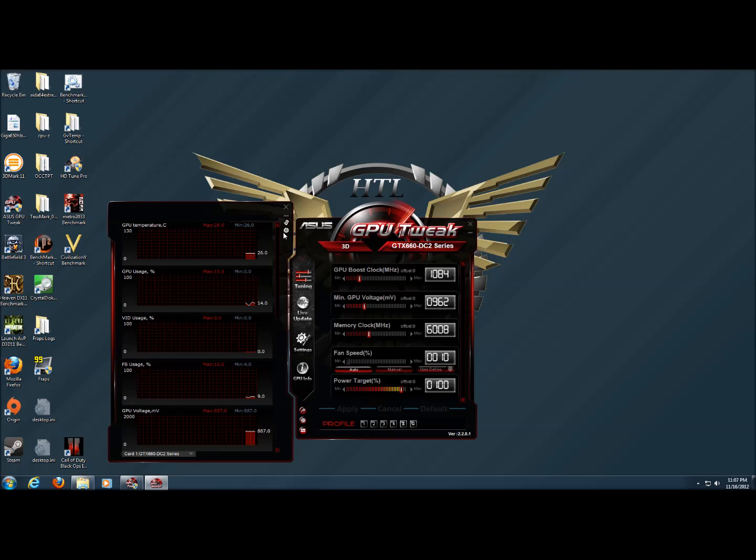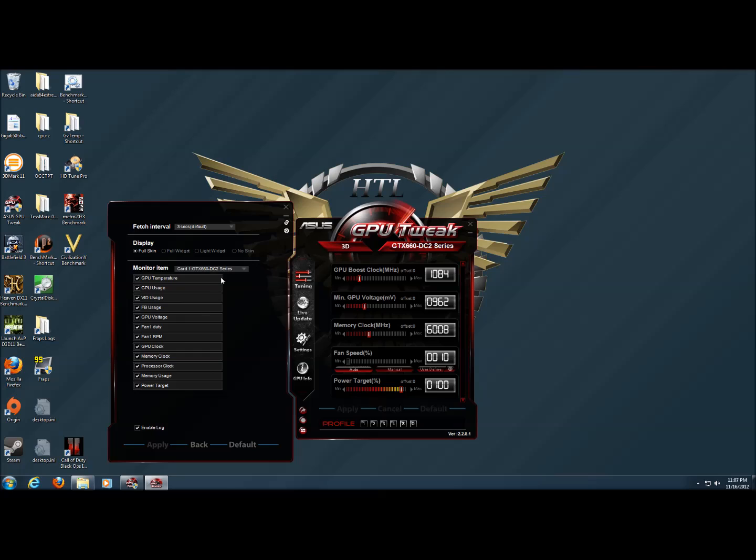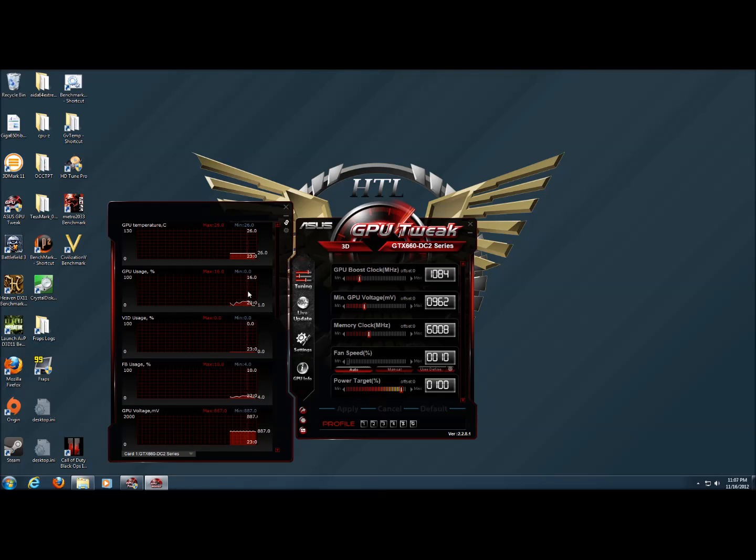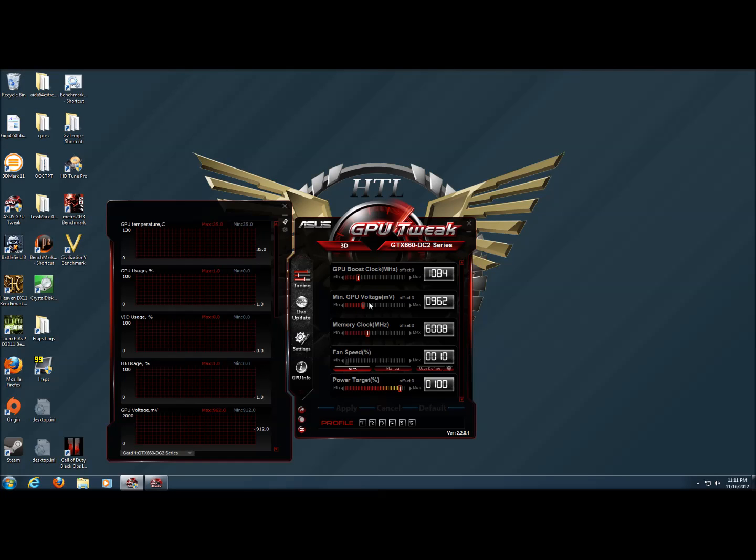And this also has the ability to enable a log file so that as you're running a game, the monitor can be logging to a file and you can examine that afterwards to see if everything stayed within the range you're looking for.